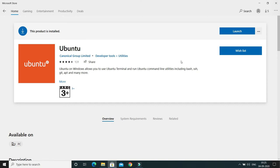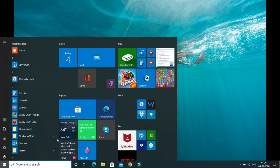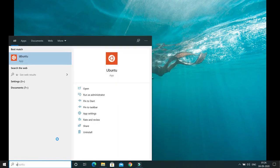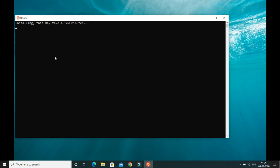Once the Ubuntu download is complete, you can click 'Launch' directly, or close the Store, press the Windows key, and search for Ubuntu. Click on it and the installation process will start. It says 'Installing — this may take a few minutes', so we have to wait.